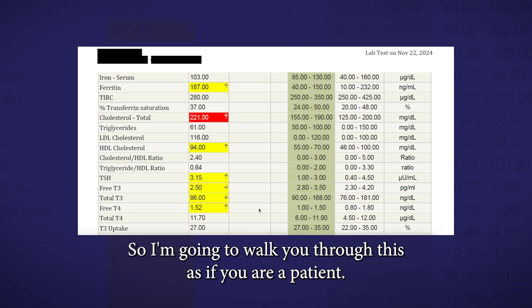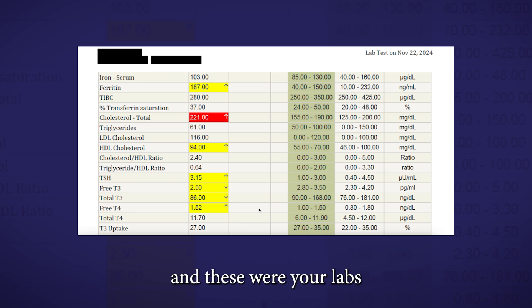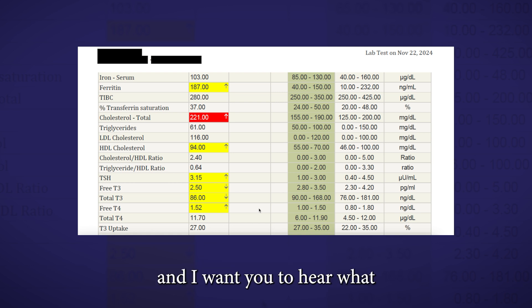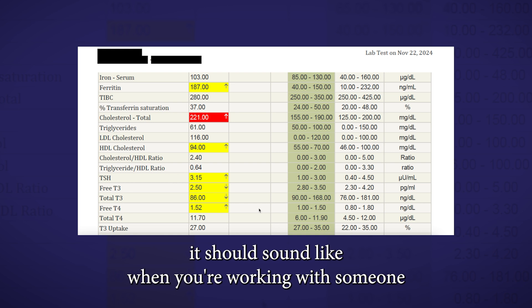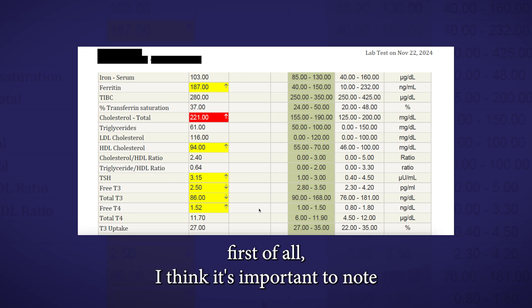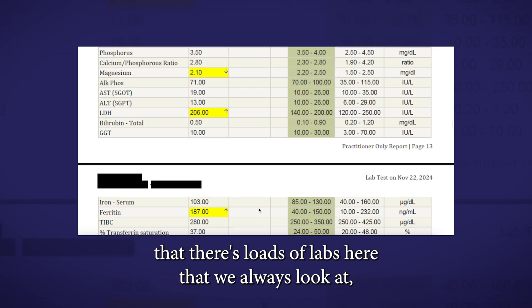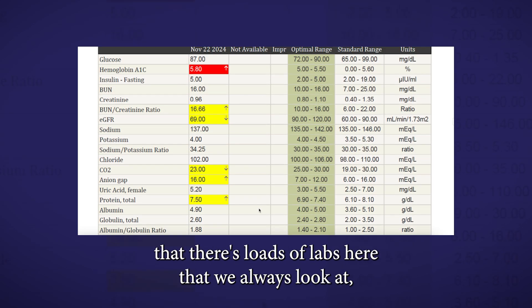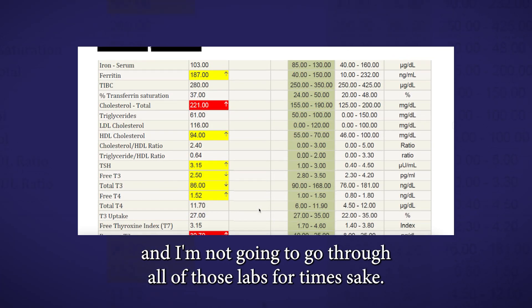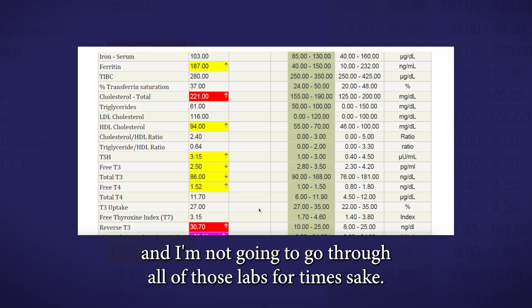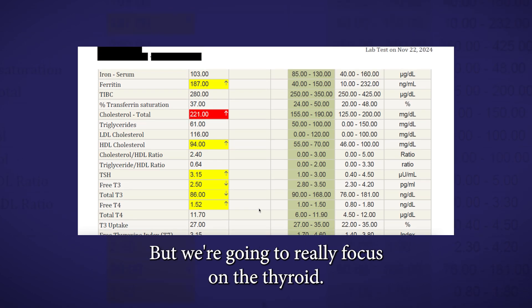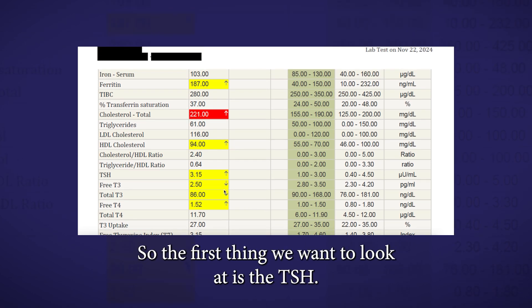So I'm going to walk you through this as if you were a patient and these were your labs. I want you to see how many things are likely being missed, and I want you to hear what it should sound like when you're working with someone who's taking the time to get down to the root cause. First of all, I think it's important to note that there's loads of labs here that we always look at. I'm not going to go through all of those labs for time's sake, but we're going to really focus on the thyroid.